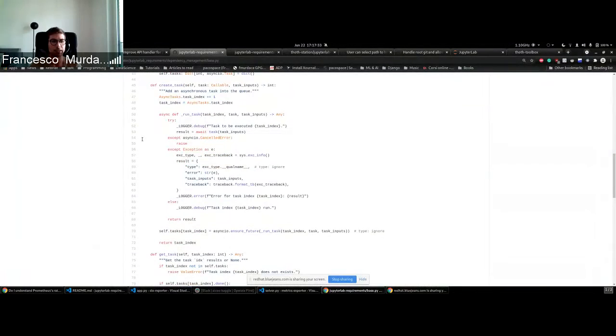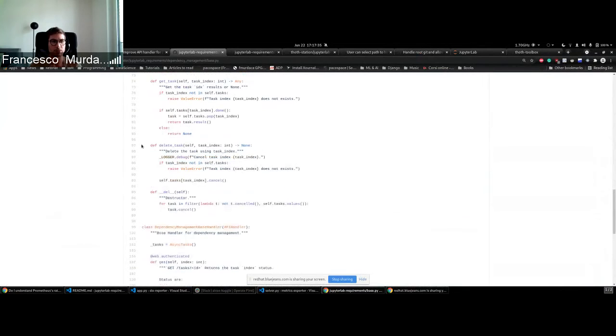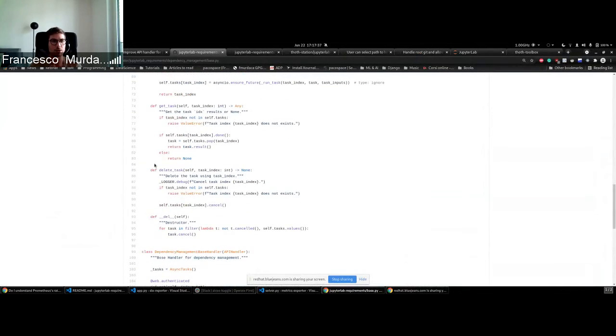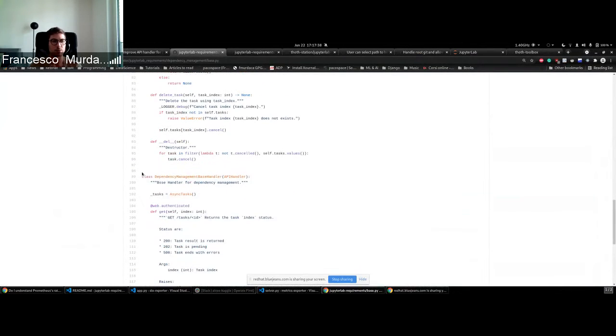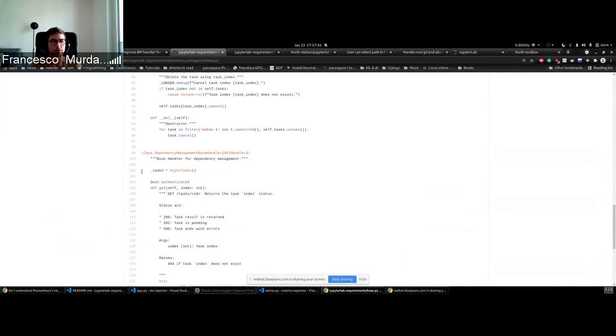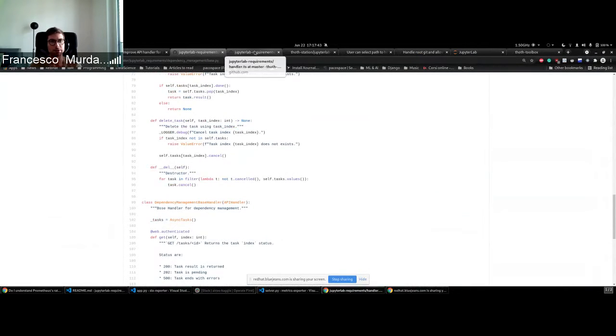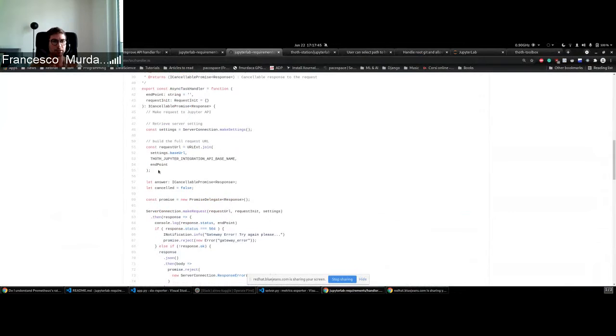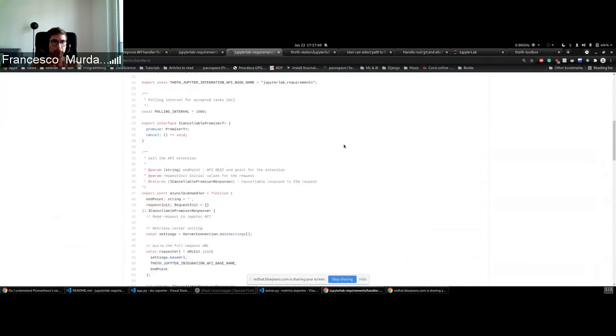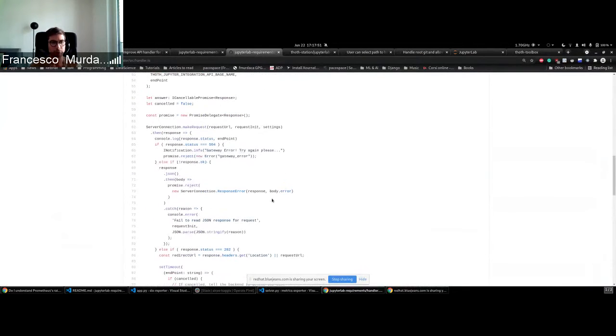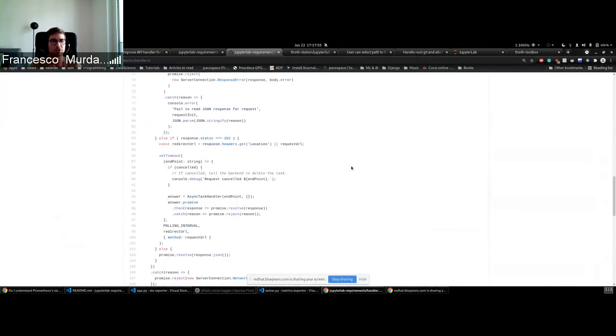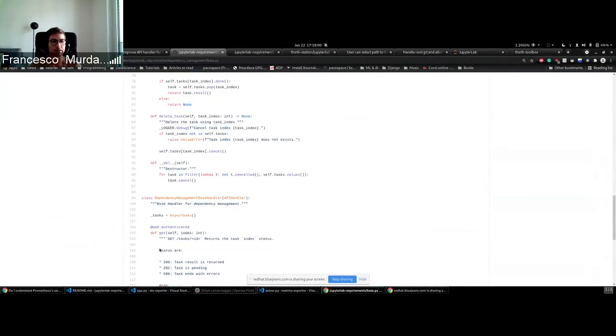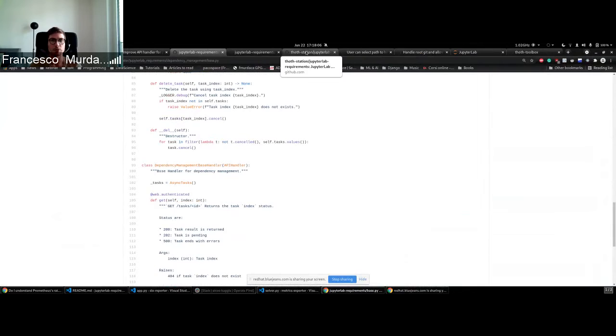So when we schedule a task, this will be added to the API, so there will be a new task added to the queue, and this will basically start the process in the background. On the frontend side we have also a handler that does polling and checks when this process is finished, and then retrieves the results from the task which has an ID and can be seen from the API.